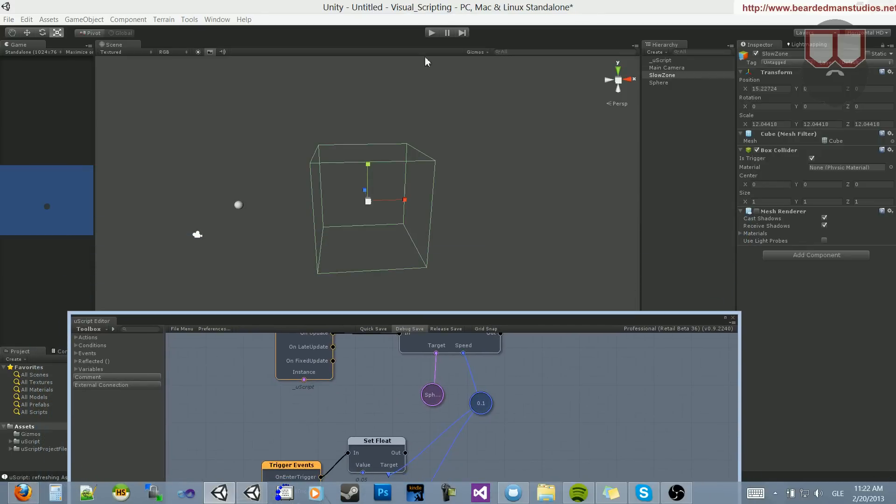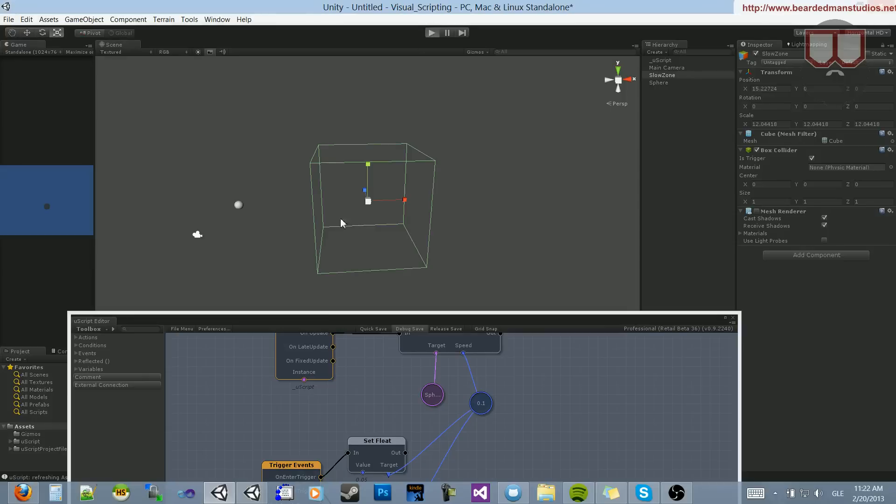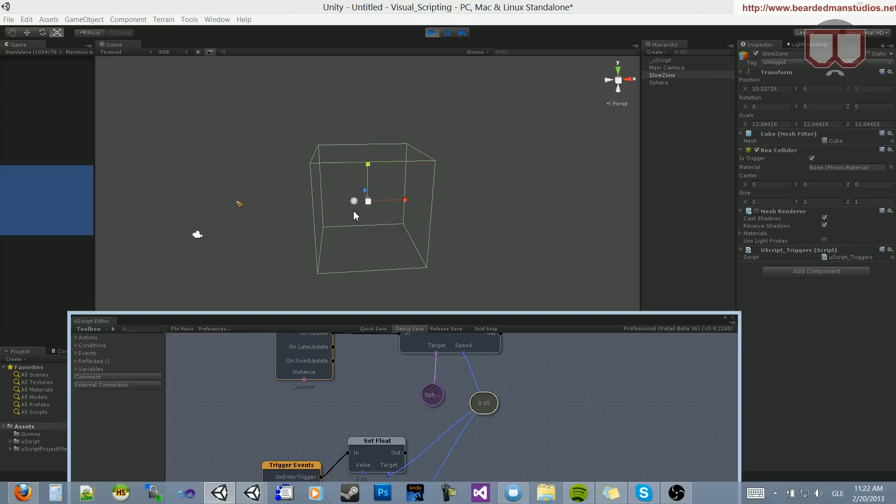We can hit Play and watch it slow down again. So I'm going to click this variable so we can watch it change. You can see that now it's obviously slower. And when it exits, it's going to return to its original value.